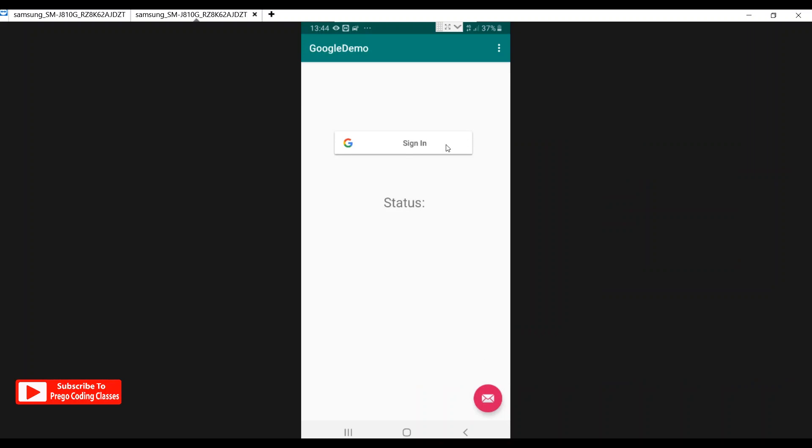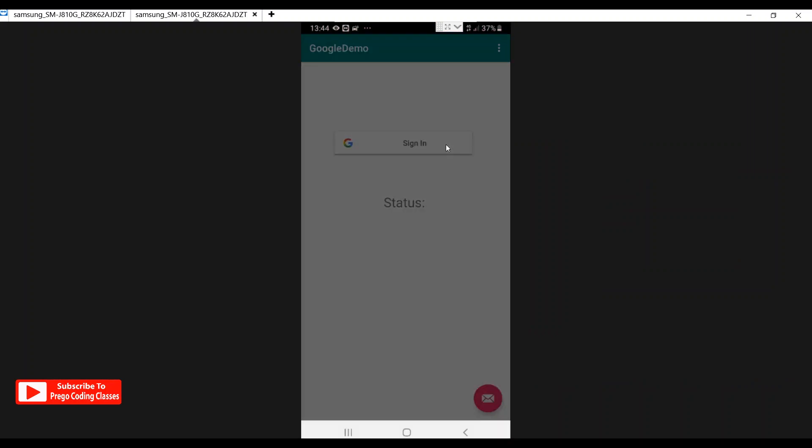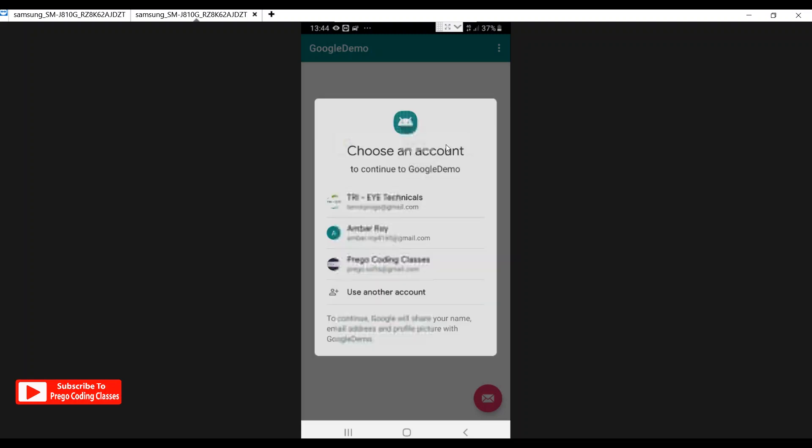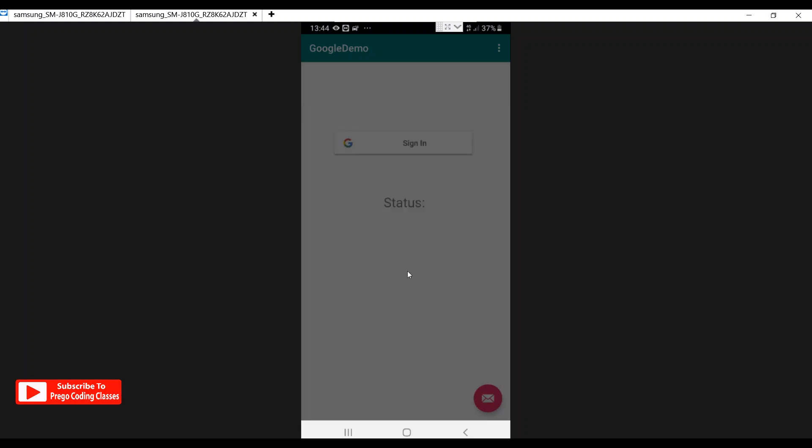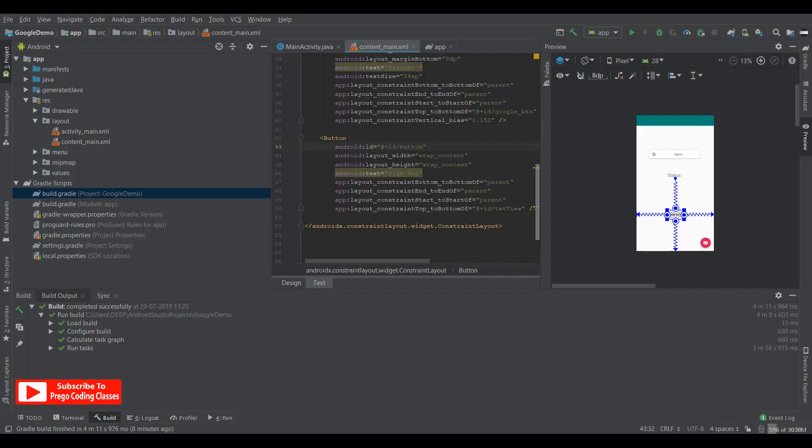So let's hit the sign in button over here which will pop up an intent with my email IDs. I'll select Prago Coding Classes and the status shows an error code of 12500. Hello and welcome to Prago Coding Classes, this is Nambar Roy. In this video we are going to solve a very critical error which is going on with Google Sign-In on Firebase authentication.